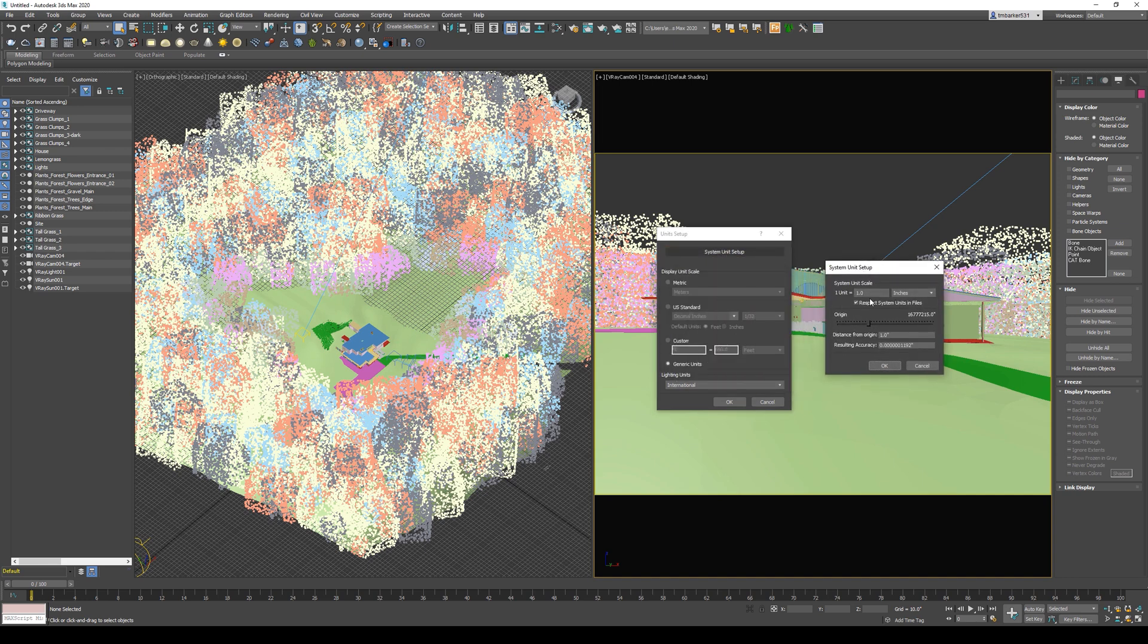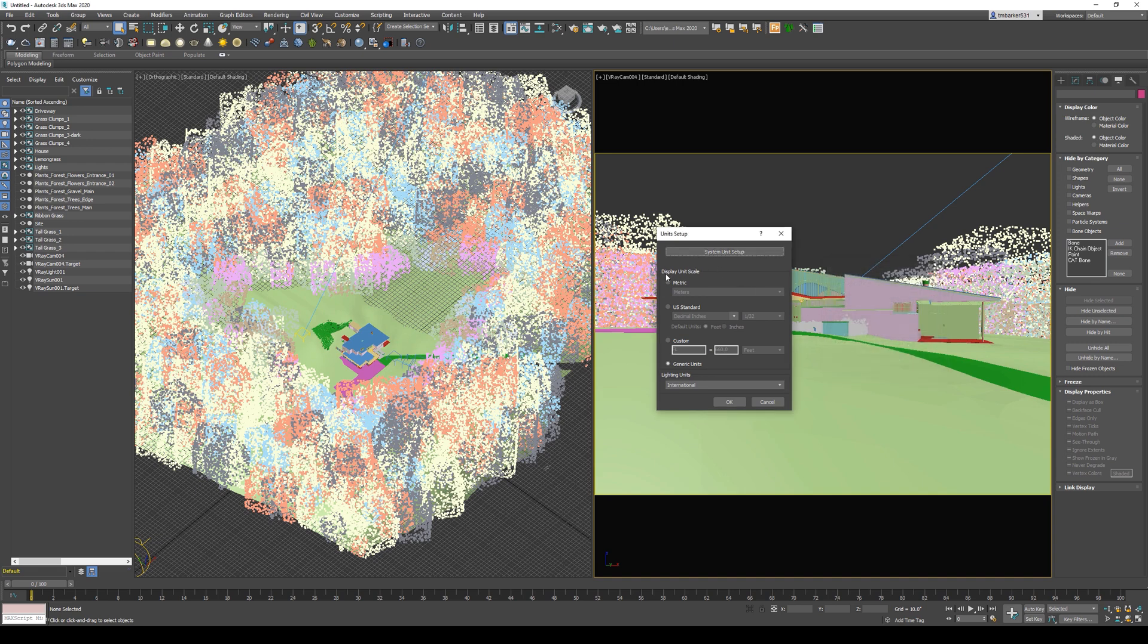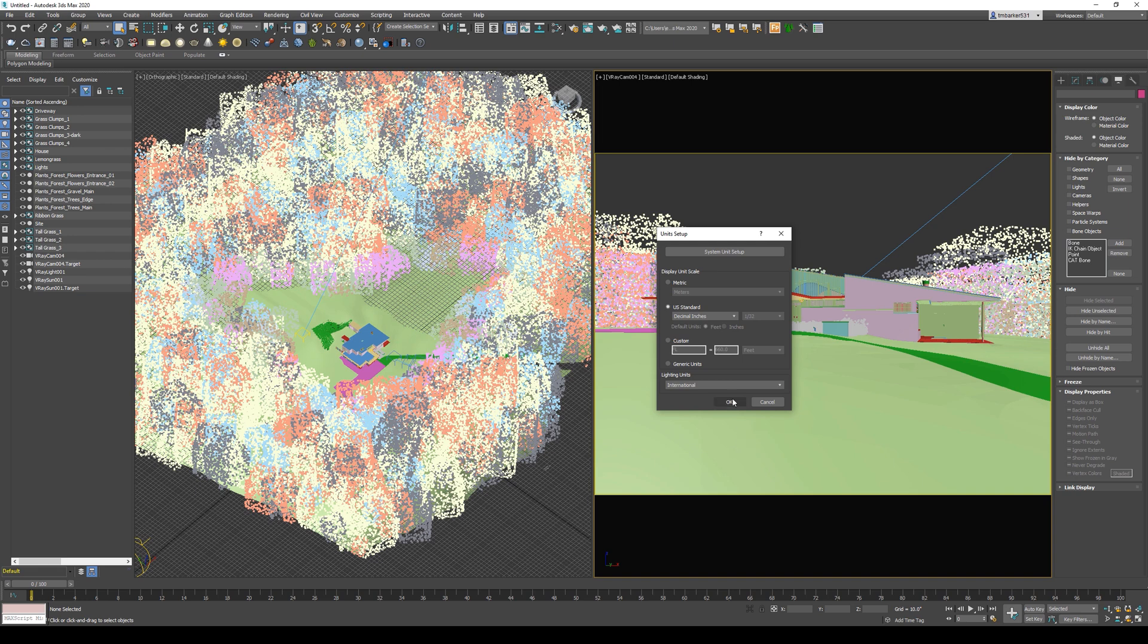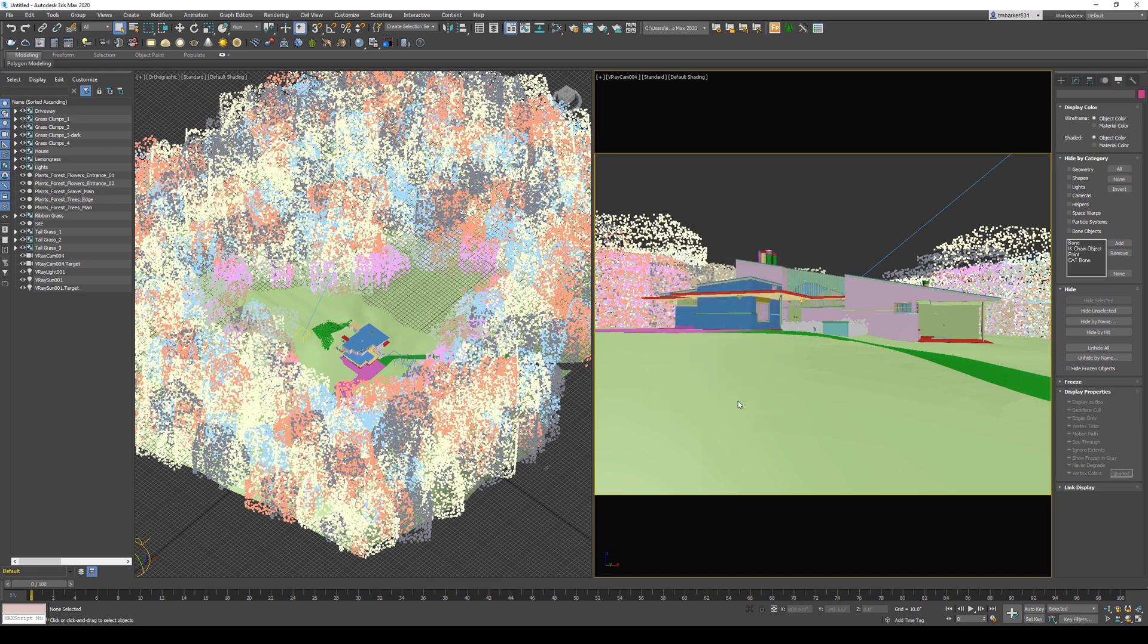This dialog box tells you that my units are set to inches, so I want to change my display units to also be inches. I'll choose US Standard, and you can choose Fractional Inches or Decimal Inches. I like Decimal Inches, and then I'm just going to hit OK.